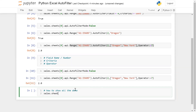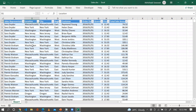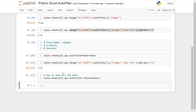After applying the filter on the criteria, to show all the data without removing the entire filter: sales.sheets[0].api.auto_filter.show_all_data(). Run this — you can see the entire data is shown but the filter is still applied on the first row.